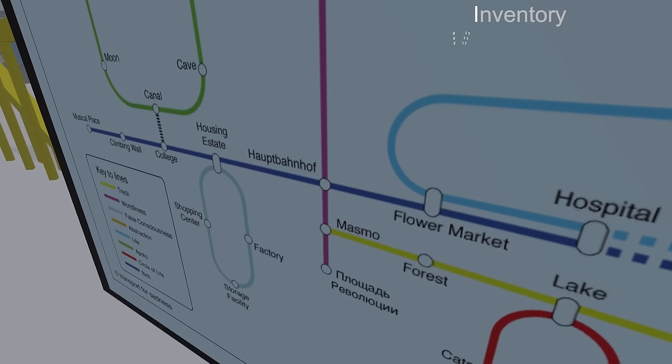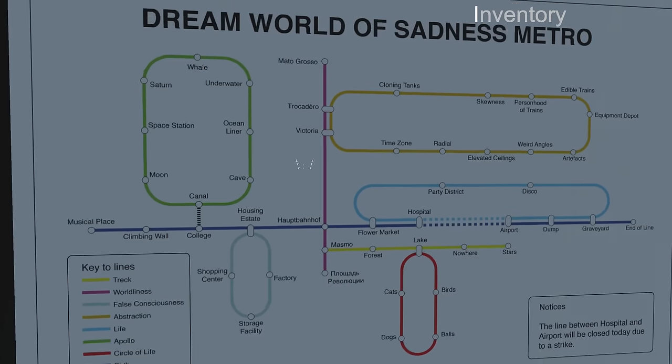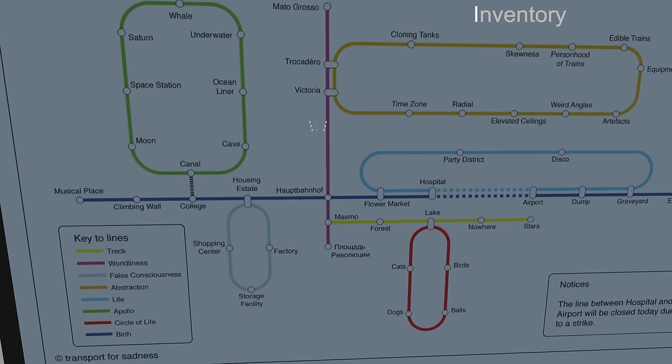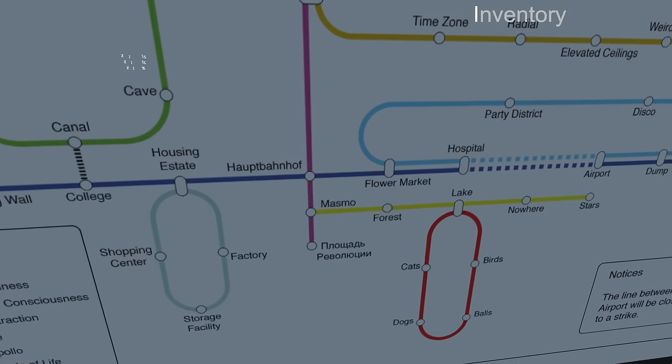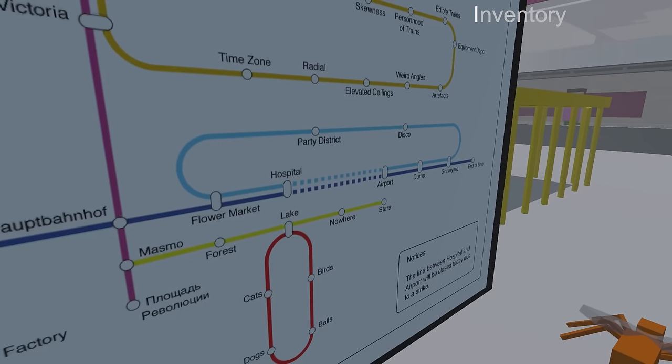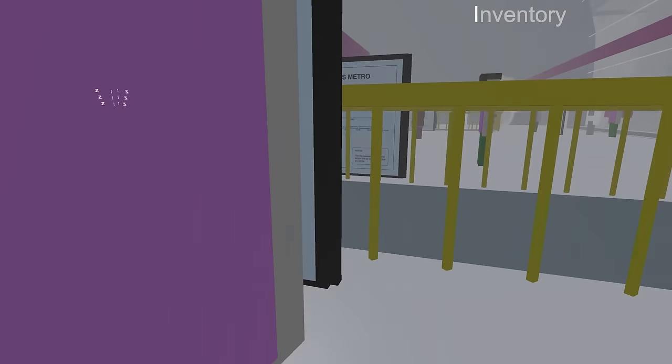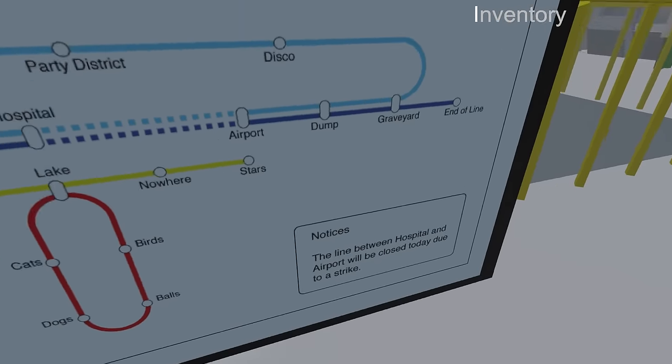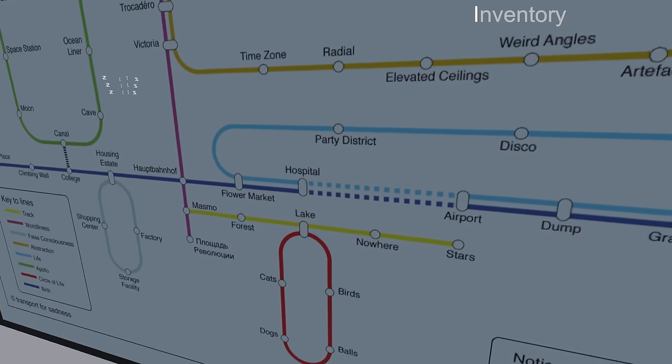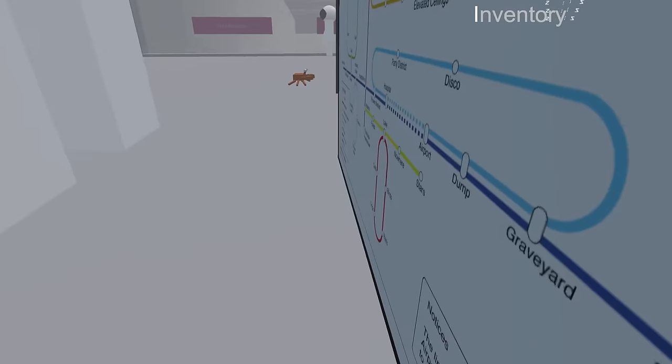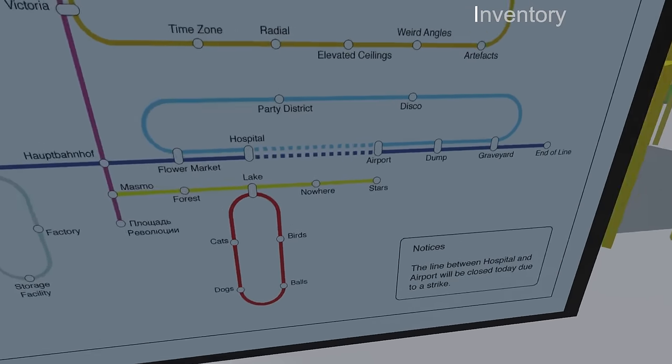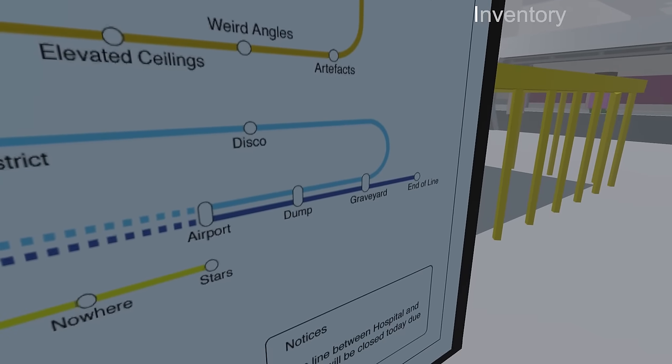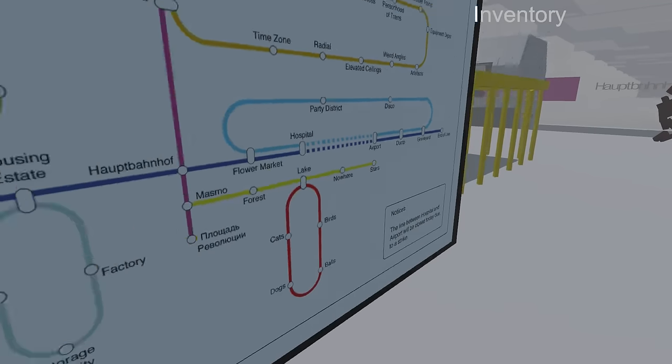So we're at Hauptbahnhof, right there. So if I follow the purplish, pinkish line, I can go there. And if I follow the blue one, looks like the blue one has more things to it. I can follow that to flower market, hospital, airport, dump, graveyard, and end of line. Excuse me. The line between hospital and airport will be closed today due to a strike. Oh, that's what that dotted line is. Okay, so it looks like I might have to go to hospital. Excuse me. Jesus. That crab just pushed me. Rude. Looks like I might have to go from either hospital or flower market and around to party district, disco, and then graveyard, and then end of the line. Let's go there. Let's make that our goal, to get to the end of the line and see what happens.